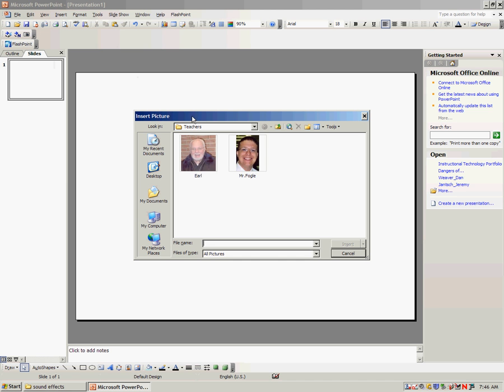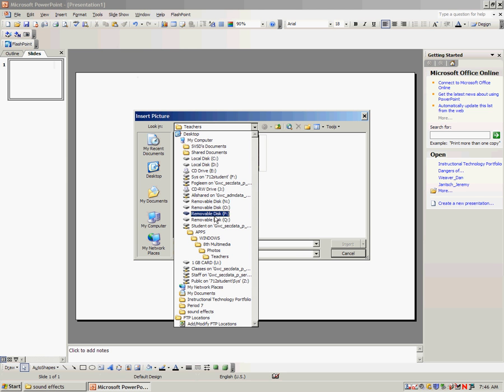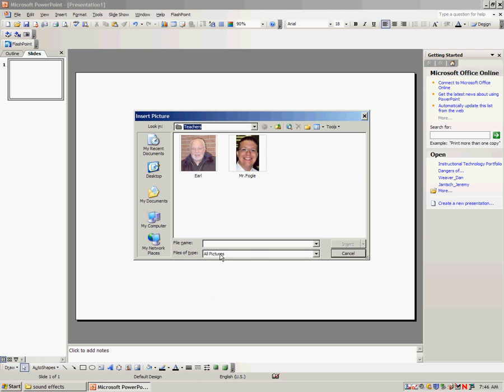From here, you're going to have to go into your shortcut to 8th multimedia folder, into the folder called Photos, and pick your class. For this example, I'm going to the Teachers folder because I'm going to use my photo.